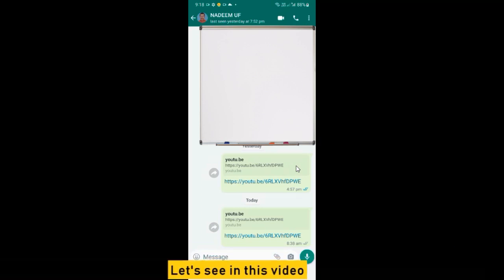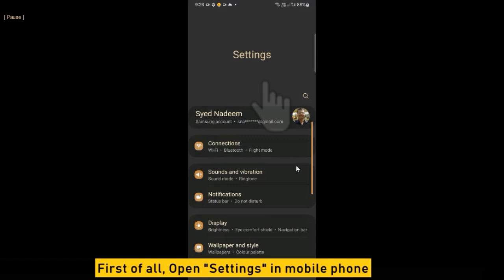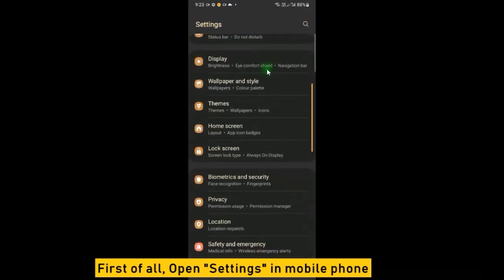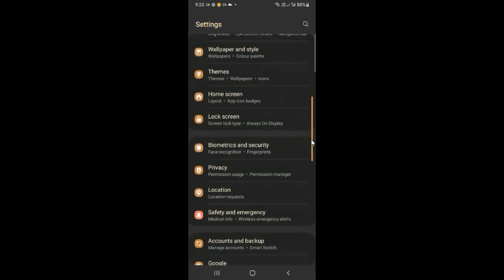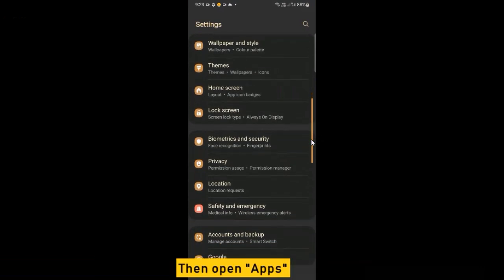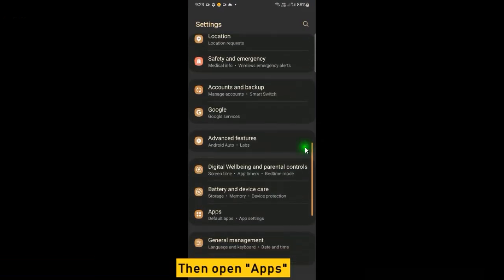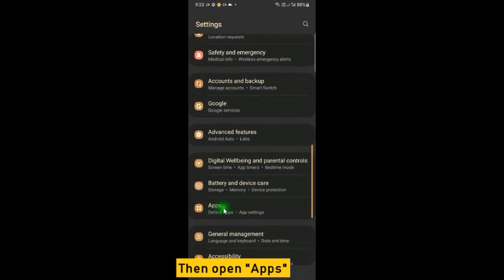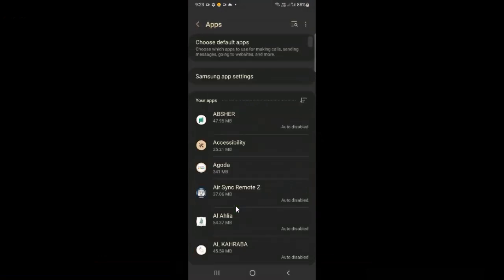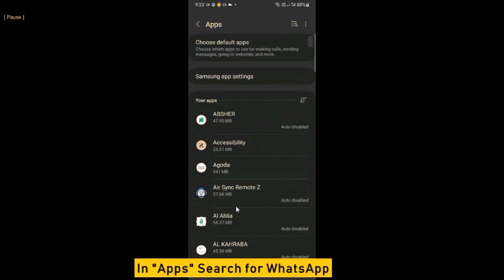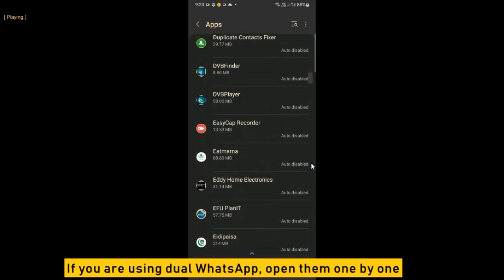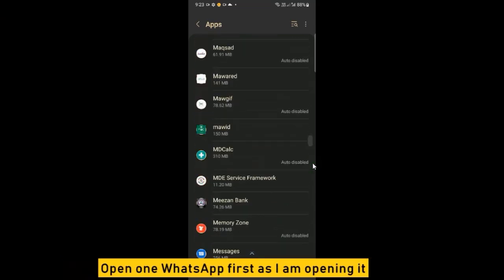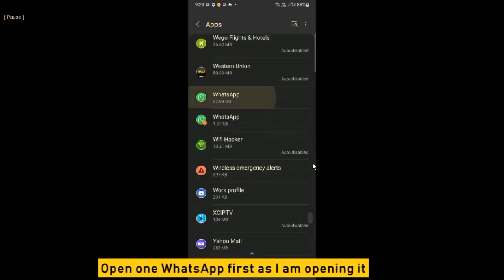Let's see in this video. First of all, open Settings in your mobile phone, then open Apps. In Apps, search for WhatsApp. If you are using dual WhatsApp, open them one by one. Open one WhatsApp first, as I am opening it.